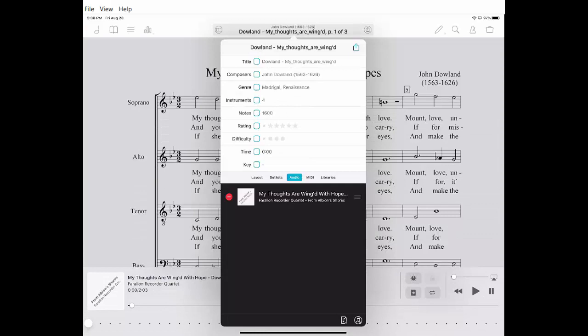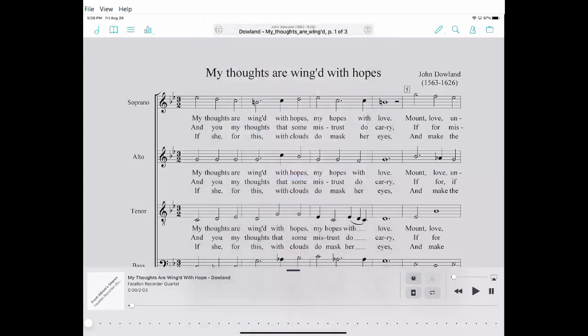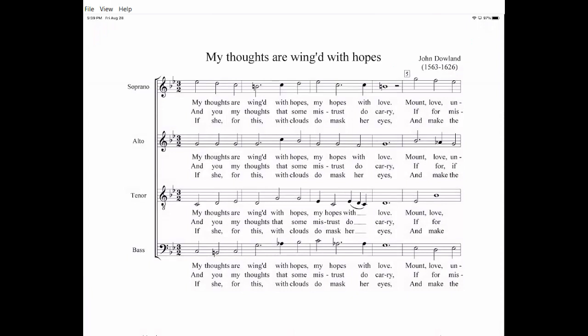Now that audio file is linked to this score. If you're playing along while listening, you want to hide the player at the bottom. Simply tap on the center of the page and that will hide it while it's playing. There you go. I hope that was useful.